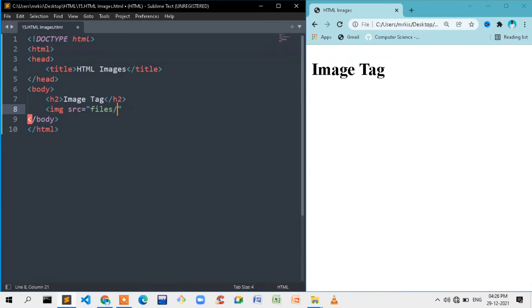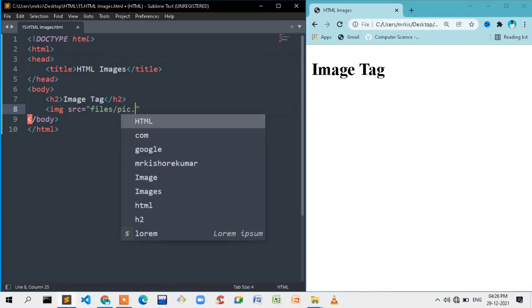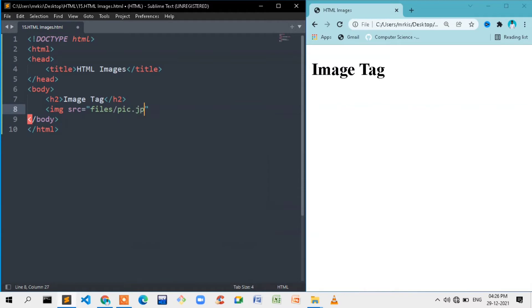In my folders, there is a file — Pig.jpg. We will mention the file extension.